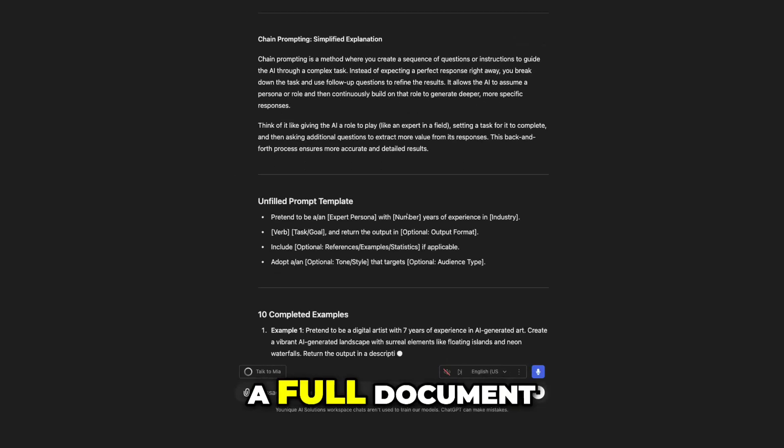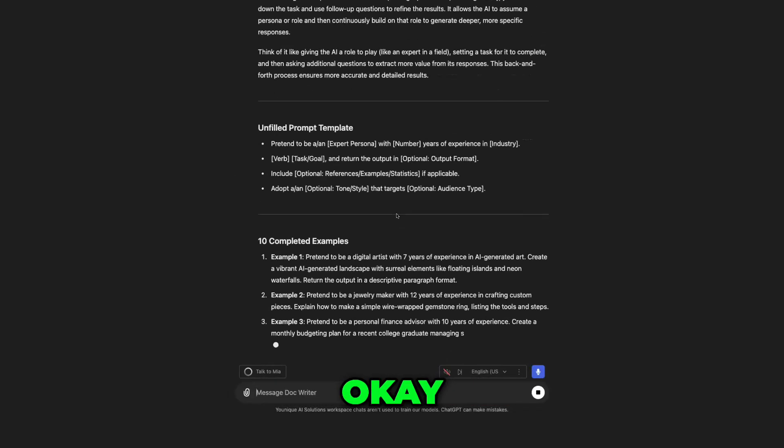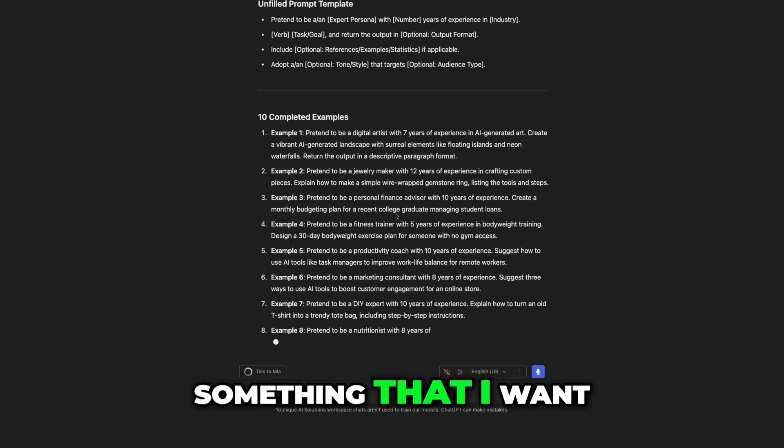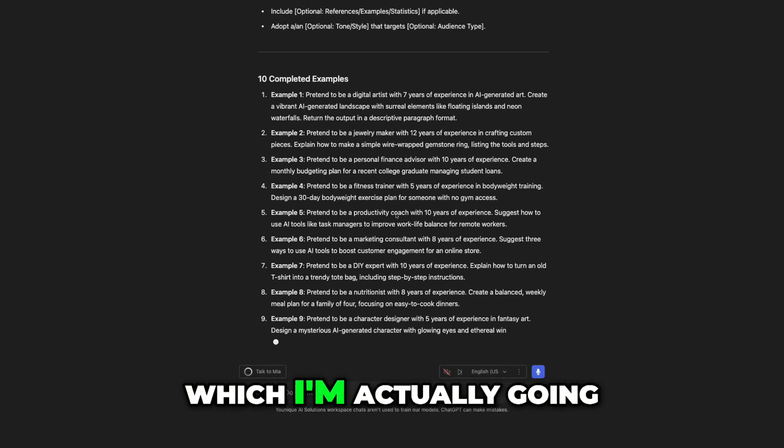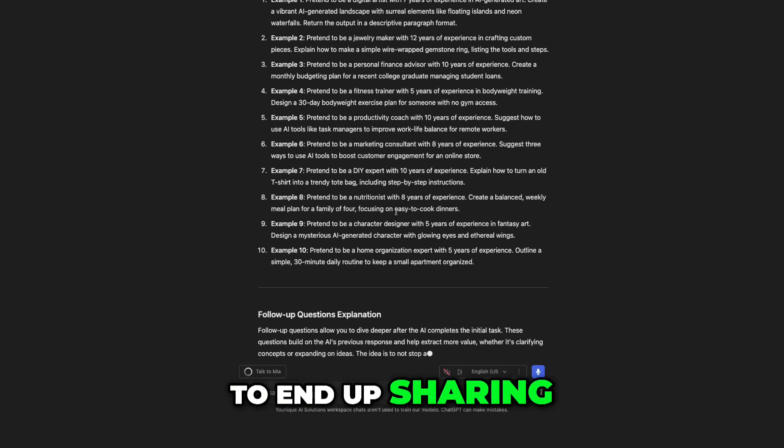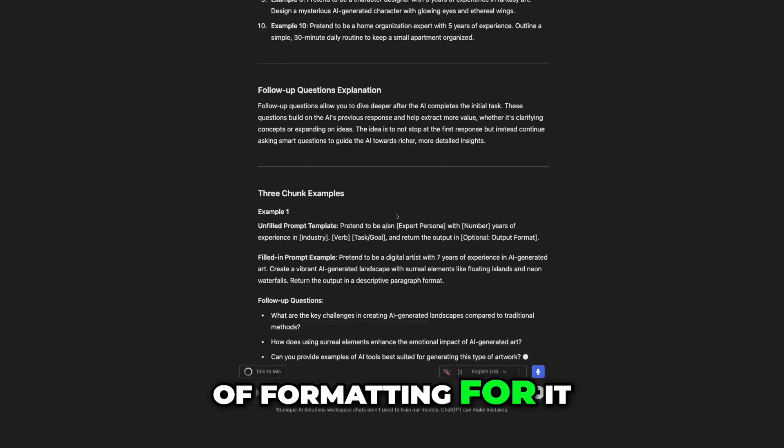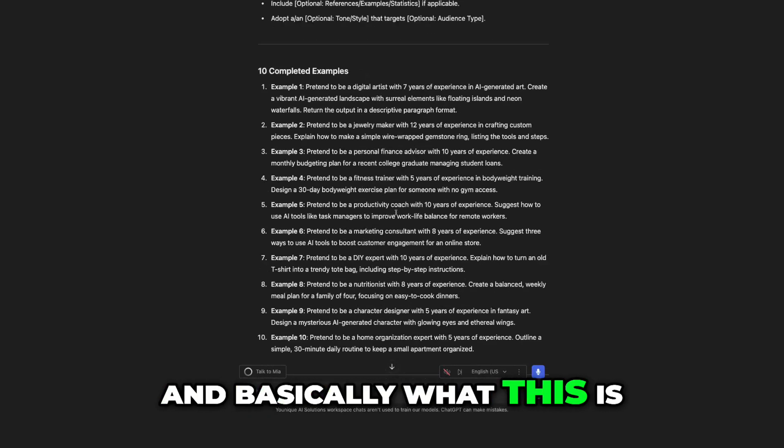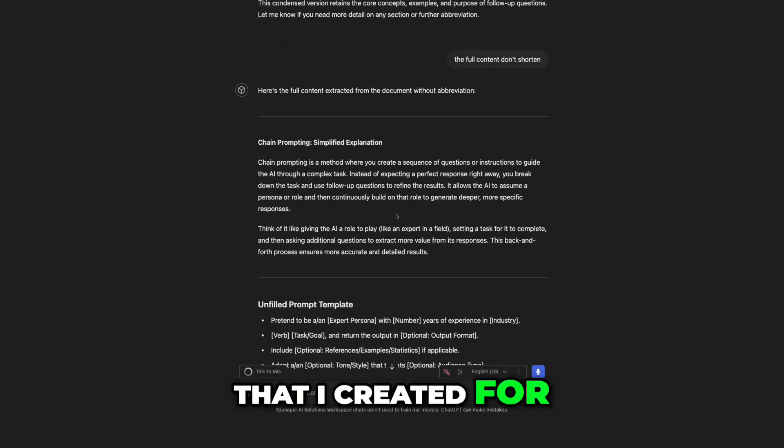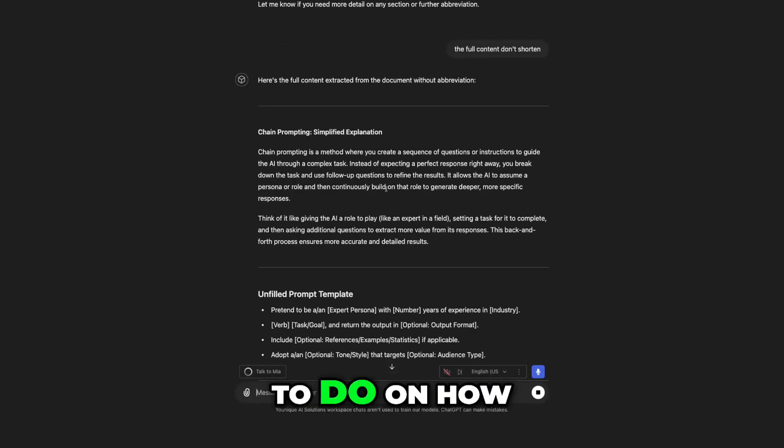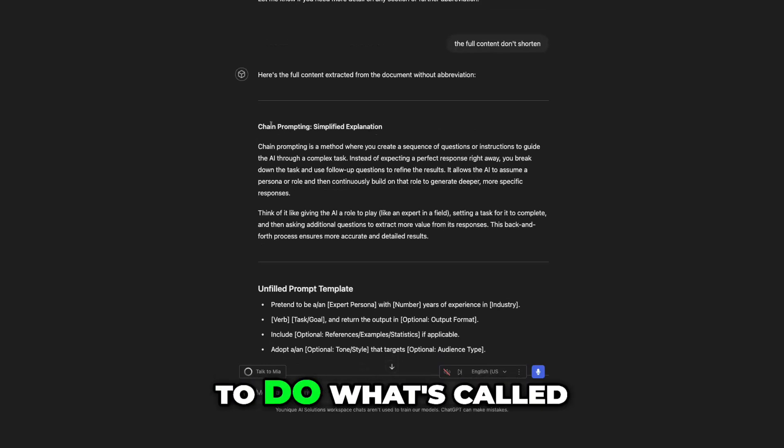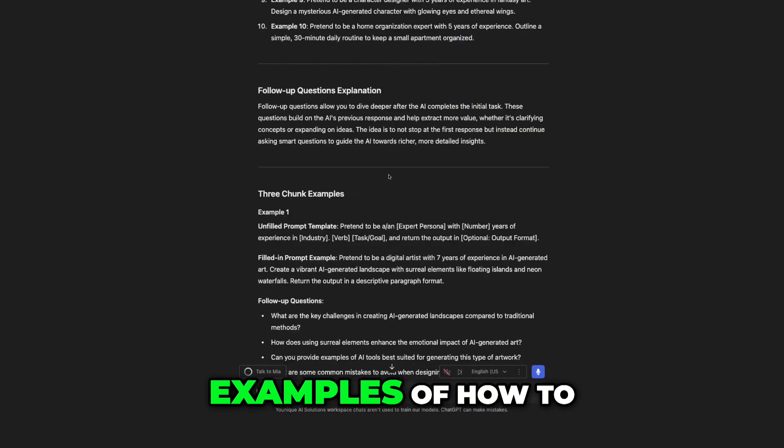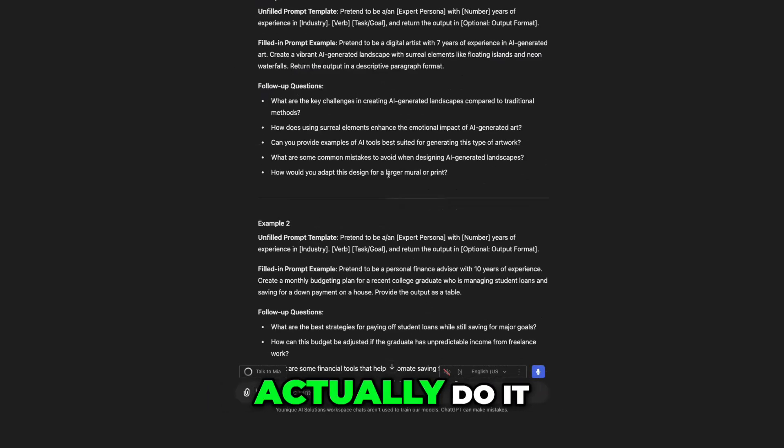So this is a full document. And this may be something that I want to share, which I'm actually going to end up sharing this document once I do a little bit of formatting for it. And basically what this is, this is a document that I created for a training that I'm going to do on how to do what's called chain prompting. It's just basic examples of how to actually do it.